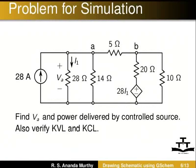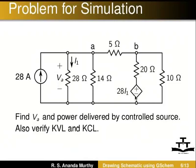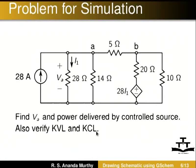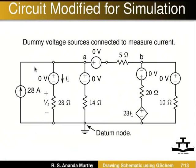This is the circuit we propose to simulate using NG Spice. In this circuit, we need to find VA and the power delivered by this current controlled voltage source. We also need to verify Kirchhoff's voltage law and Kirchhoff's current law. In NG Spice, a DC voltage source of 0 volts is used as an ammeter to measure current.